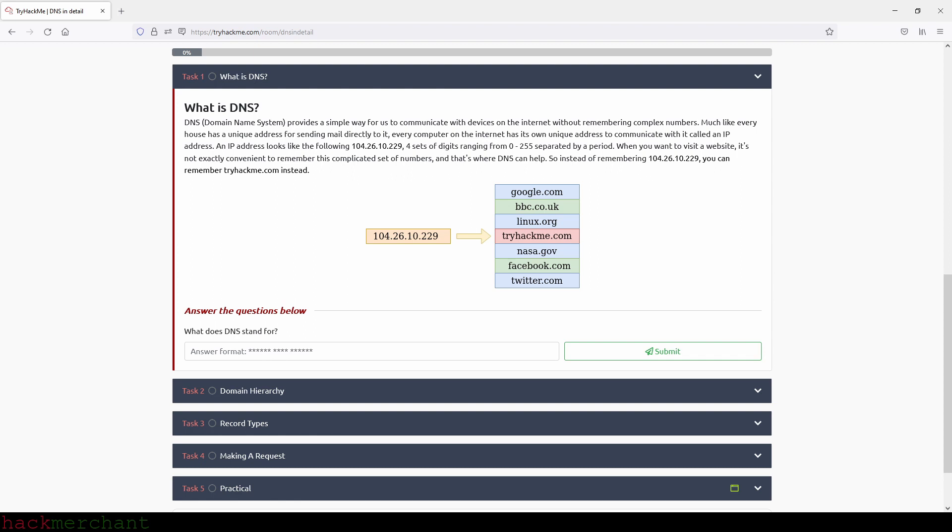DNS or Domain Name System provides a simple way for us to communicate with devices on the internet without remembering complex numbers. Much like every house has a unique address for sending mail directly to it, every computer on the internet has its own unique address to communicate with it called an IP address. An IP address looks like the one that we see on the screen right now, which is four sets of digits ranging from 0 to 255 separated by a period.